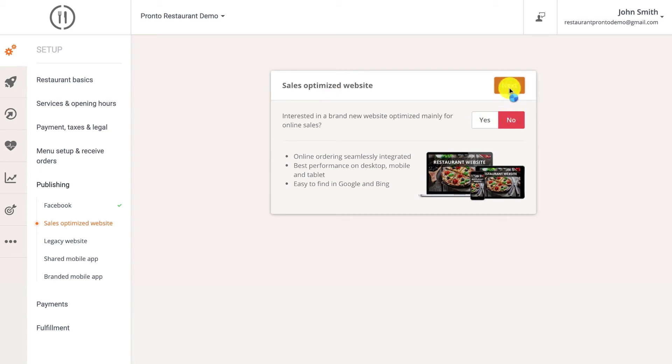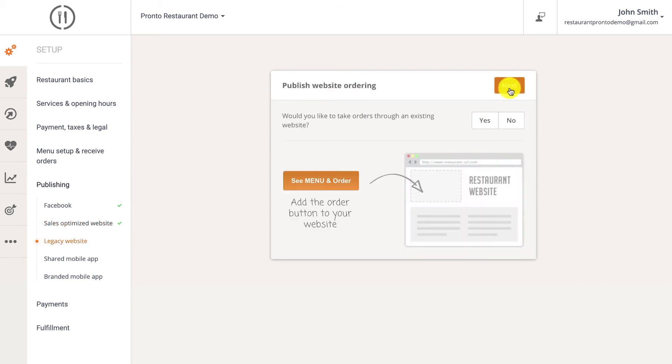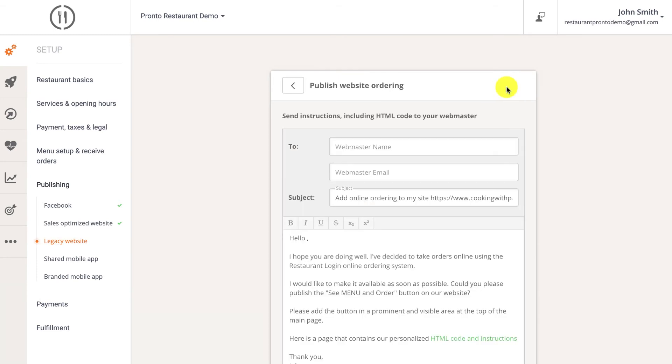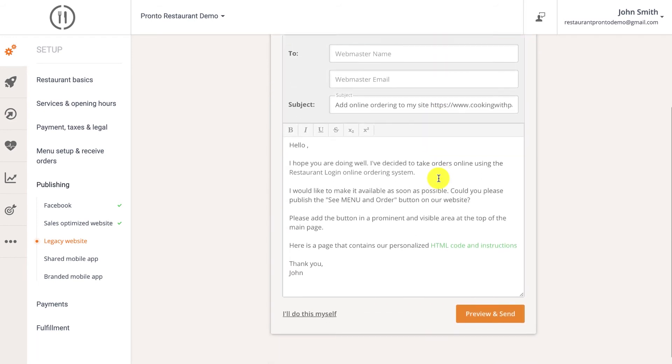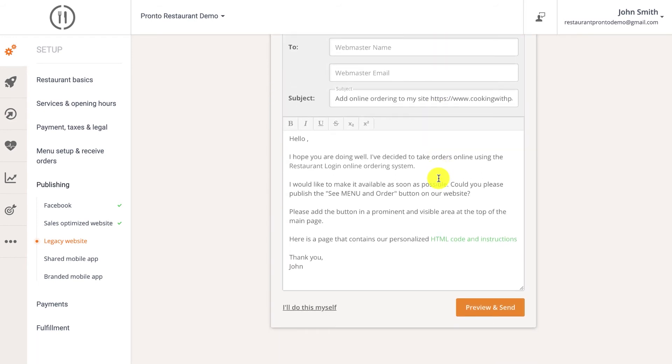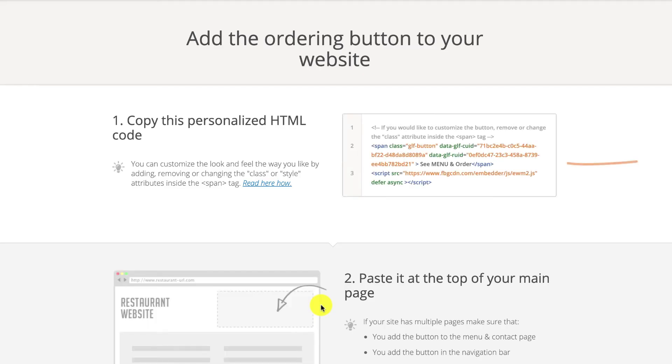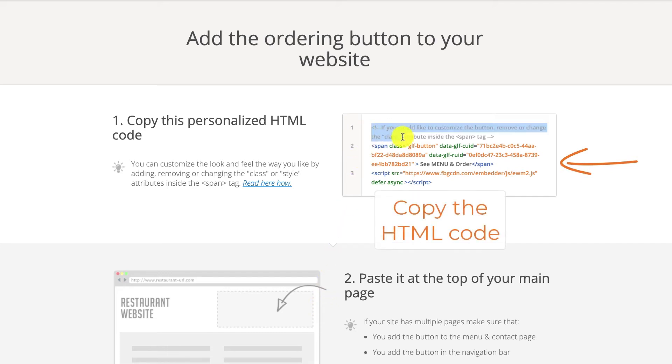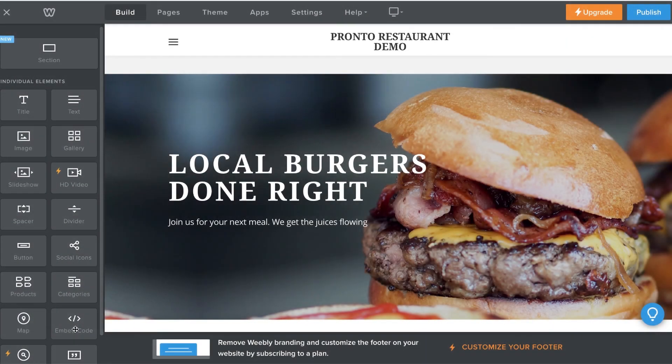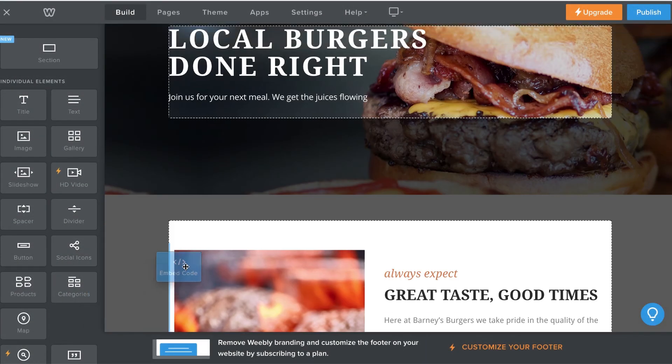To activate a sales optimized website, go back to the editor and click next to confirm your purchase. In order to publish the ordering widget on your own pre-existing website, click on legacy website and then yes, followed by next. Let's say that the restaurant already has a high performance website made by Weebly, for instance. So now all you have to do is copy and paste the HTML code provided into your website builder like this.